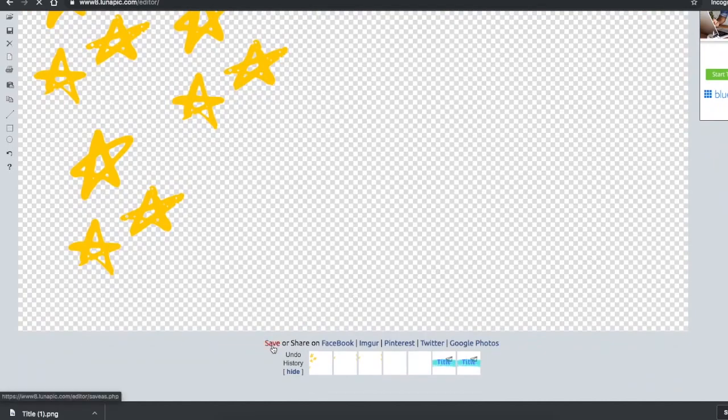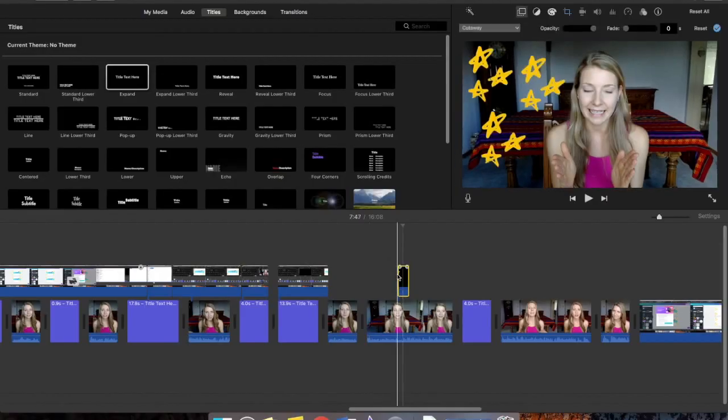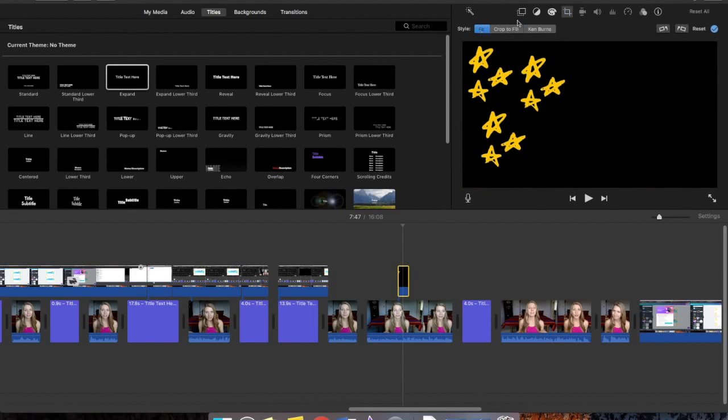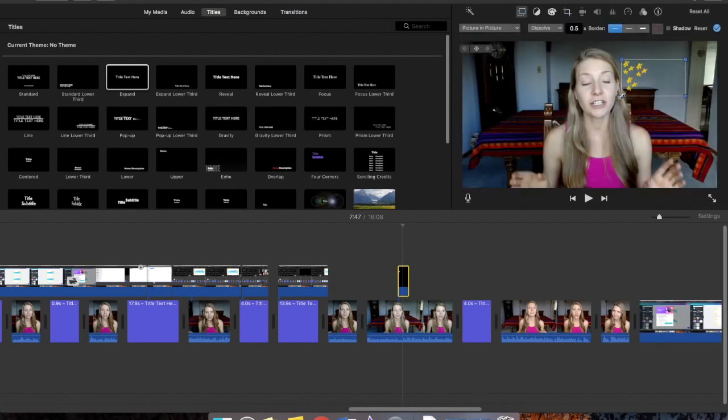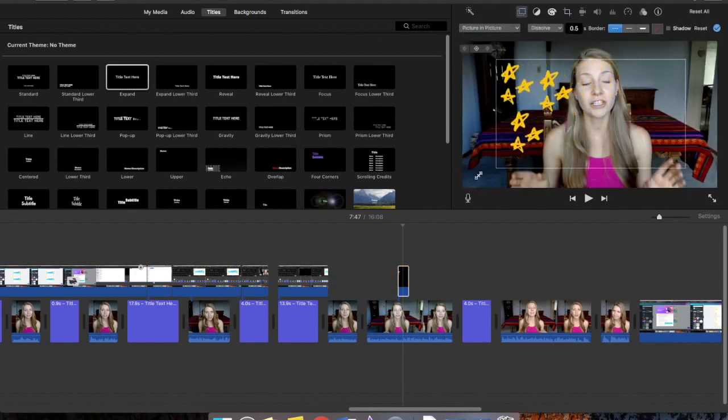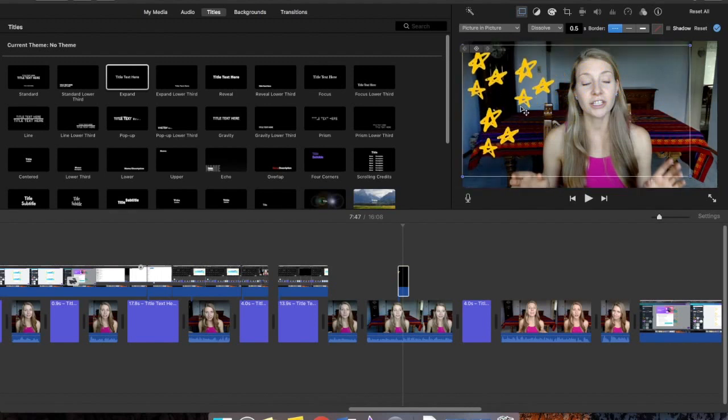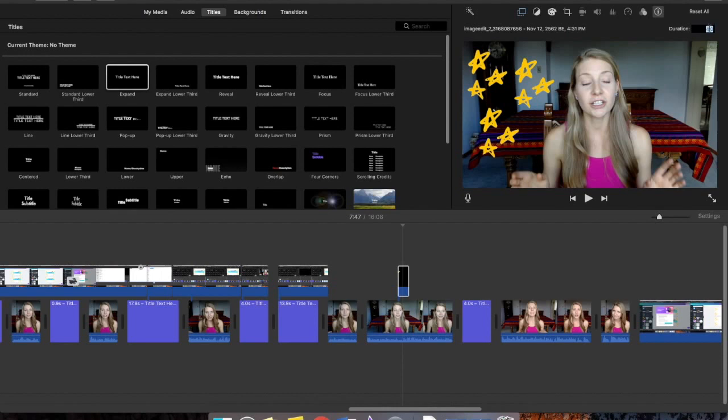Once back in iMovie you'll take Ken Burns off, put them to fit, switch it to picture in picture, and then move these clips to a very short duration. 0.5 of a second is usually what I would go for.